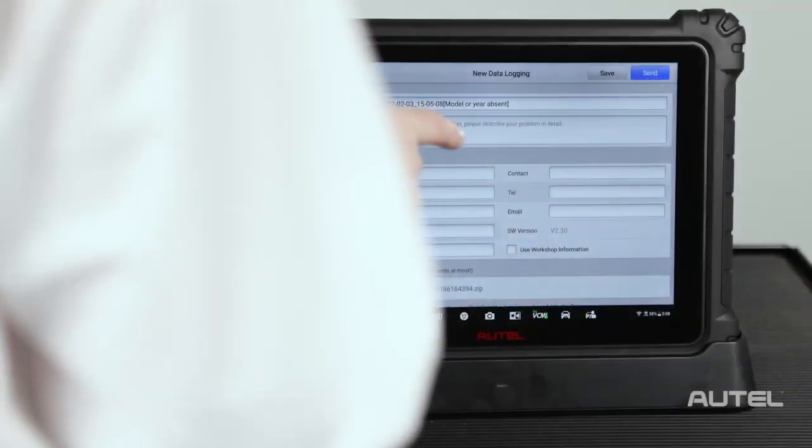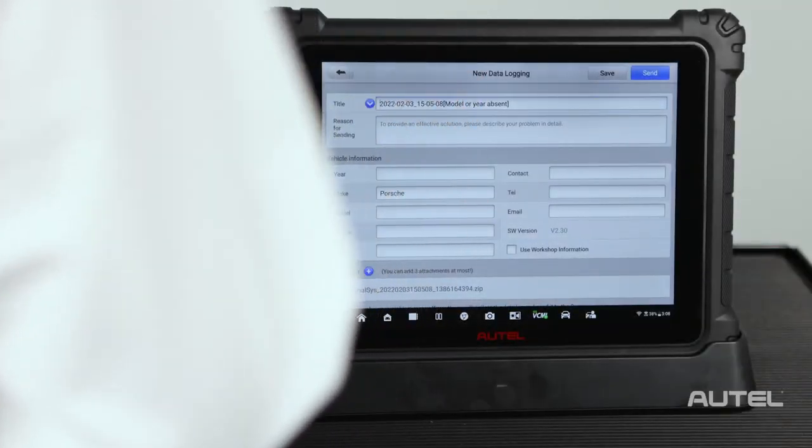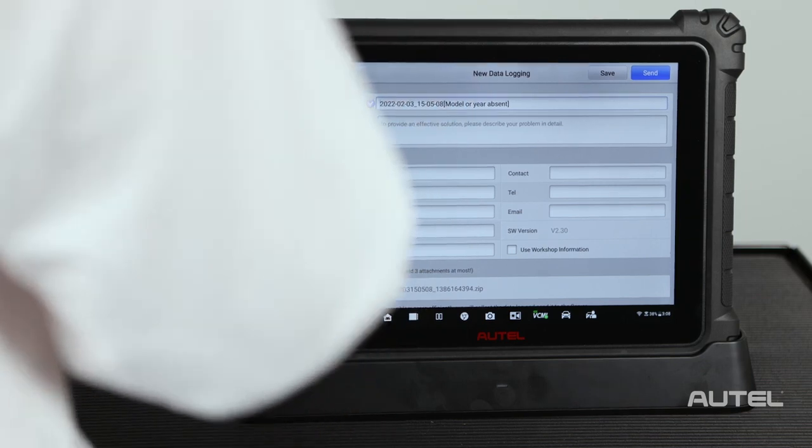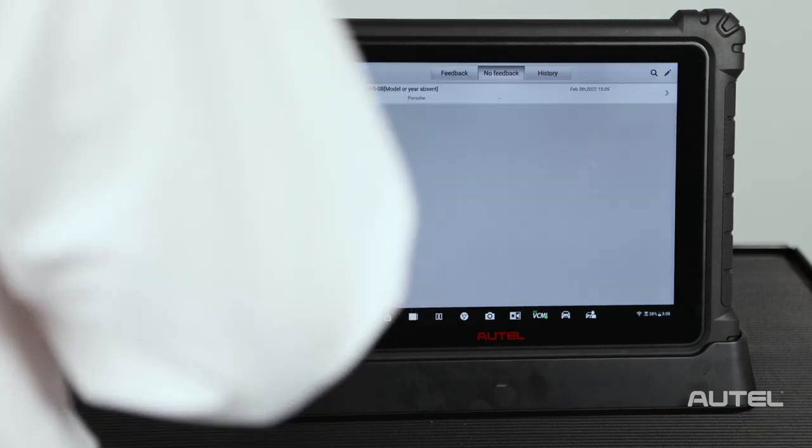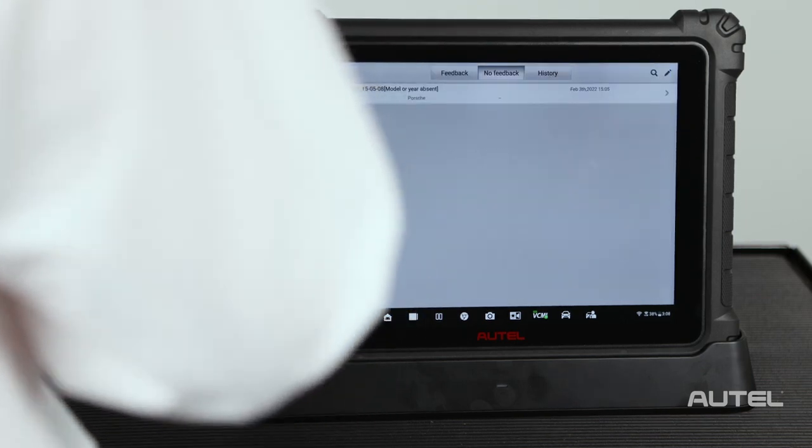Once you hit send, the entire form and data is uploaded to Autel's engineers. They will review the session as well as technician notes and proceed to verify it.